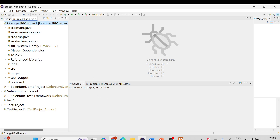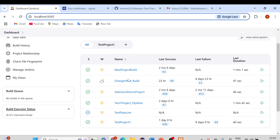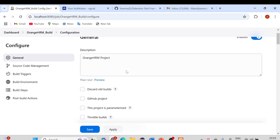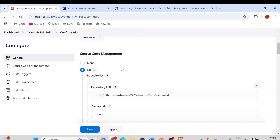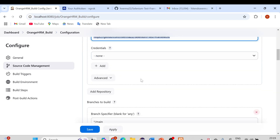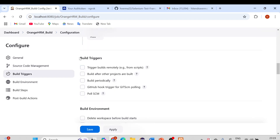I'm already logged into Jenkins at localhost port 8080, and we have the OrangeHRM build which we created previously. Last time we saw how to trigger emails automatically when the build runs. If I click on Configure, you can see all the settings from previous videos — source code management picking from our GitHub repository, the main branch specified, and here we have an option called 'Build Triggers'.